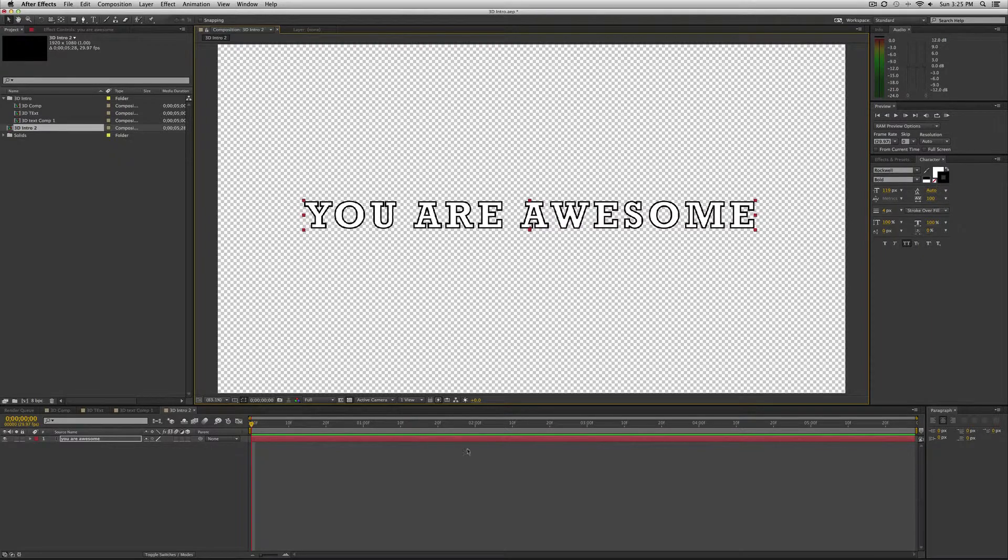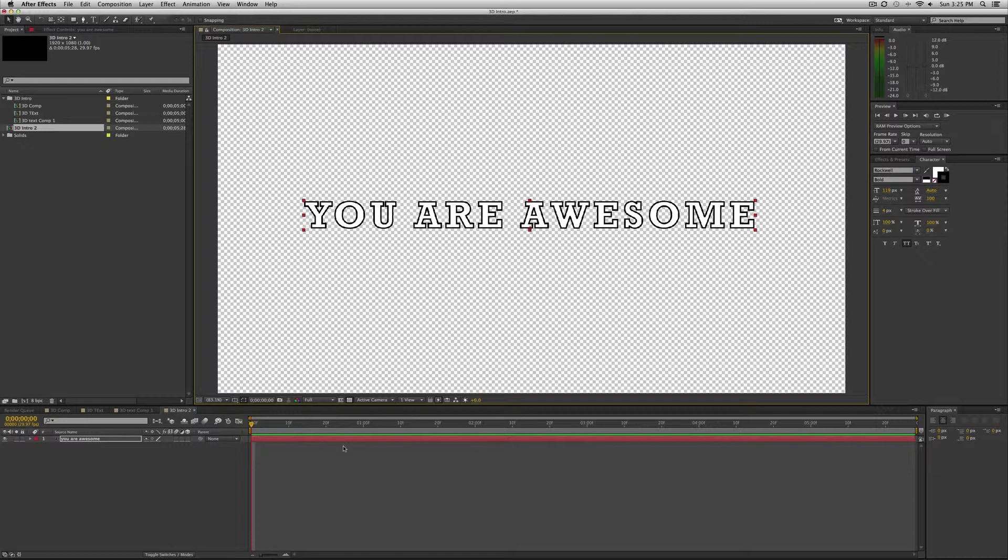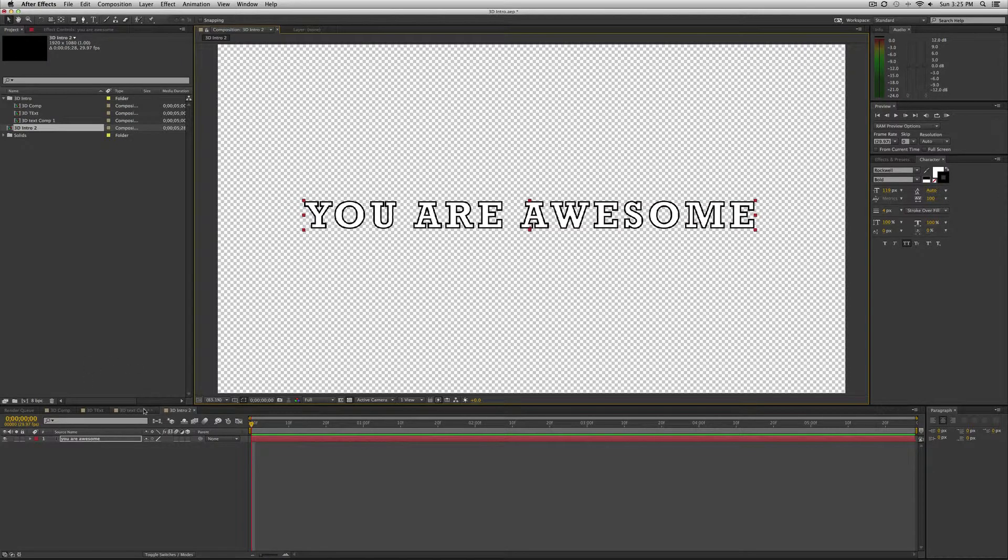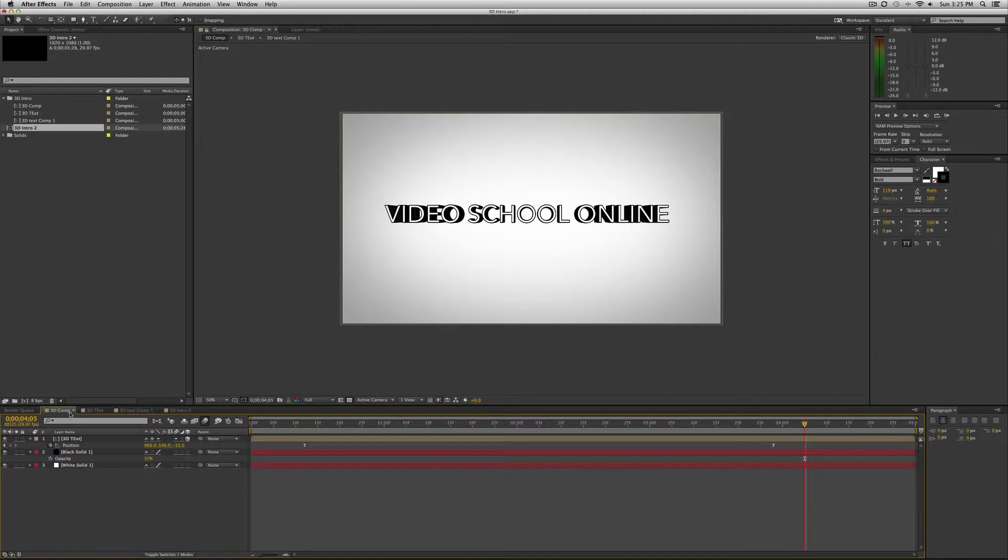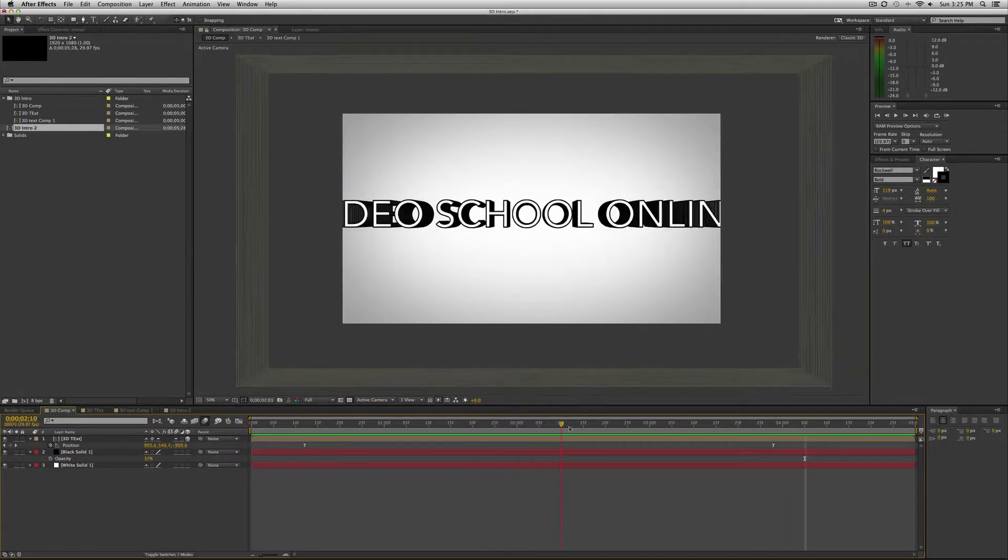Then I'm going to pre-compose this text. And the reason I'm going to do that is so that I can change the text and it will automatically affect the whole composition. So let me go. So this is my final composition.